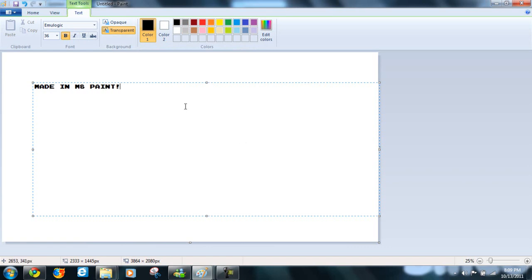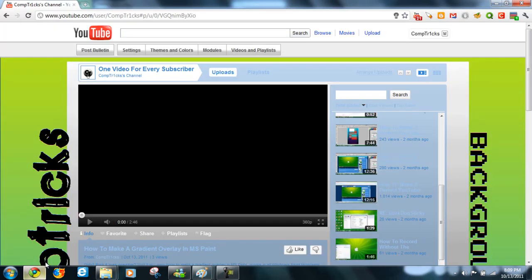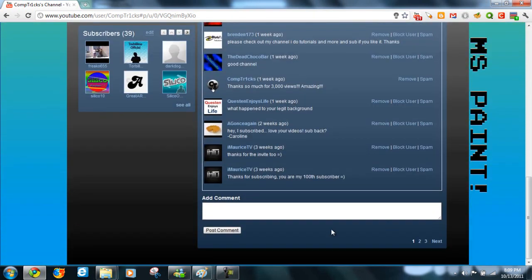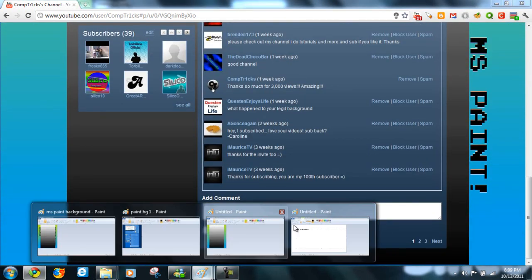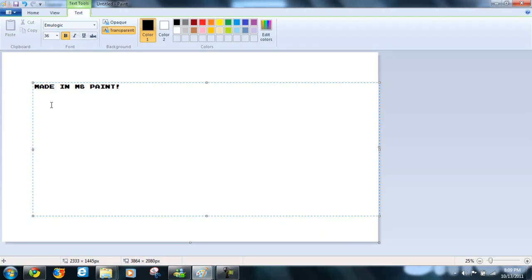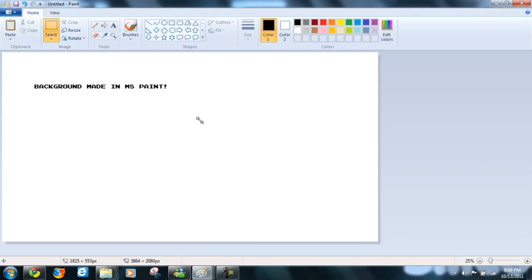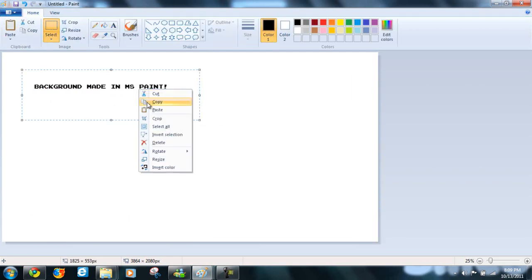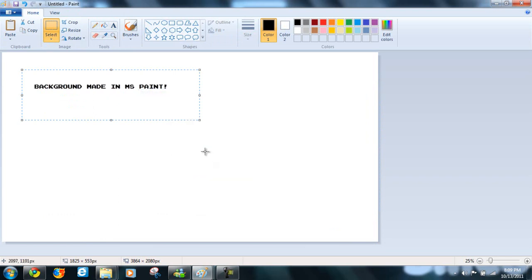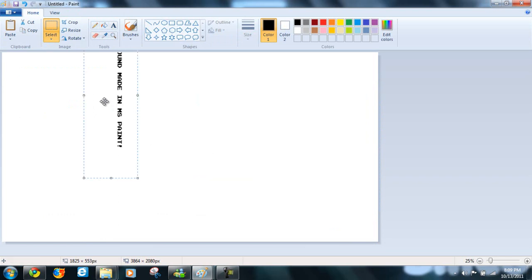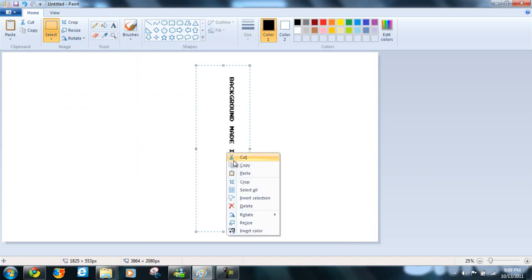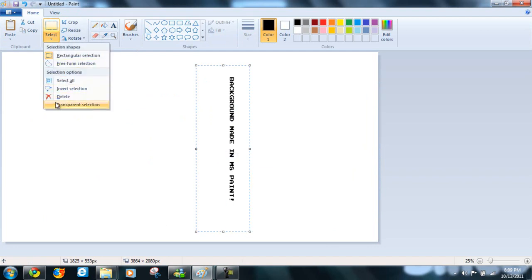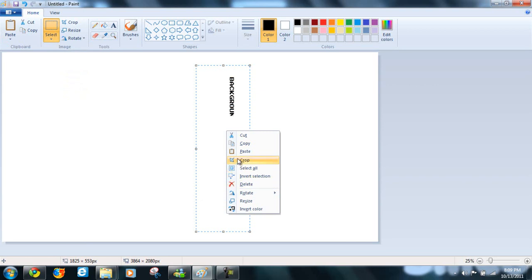Made in, is that what I did? Oh yeah, I did background made in MS Paint. I thought it seemed smaller. Background made in MS Paint. Click away. And then the selection tool, select that, and rotate right. Okay, now copy. Oh yeah, do transparent section, then copy.